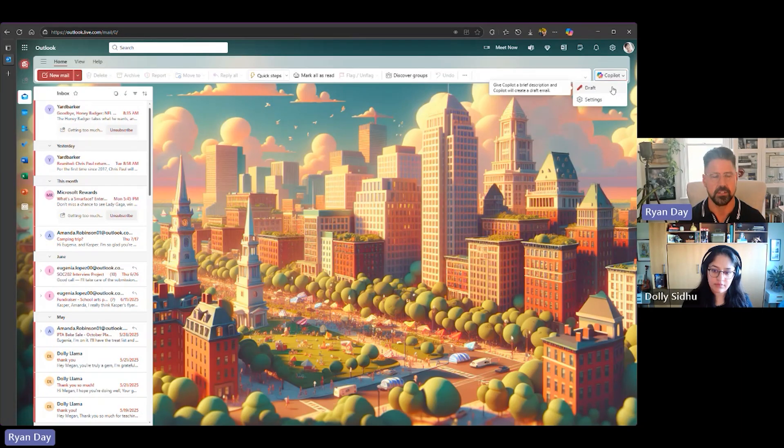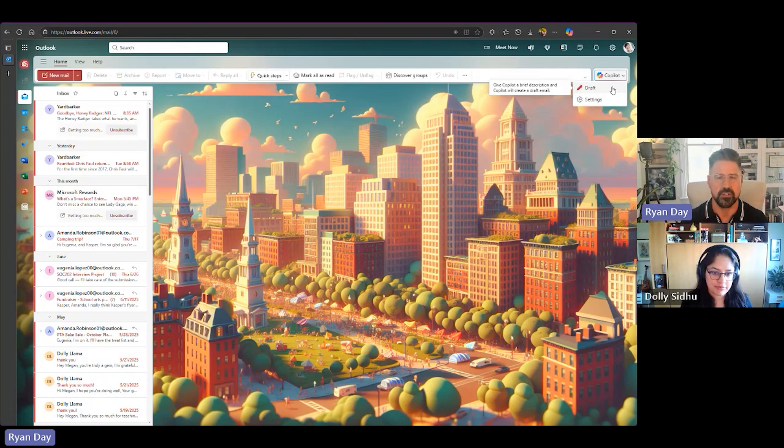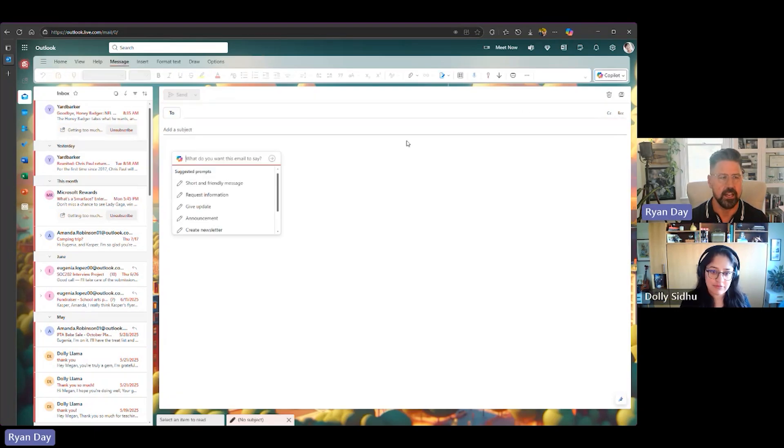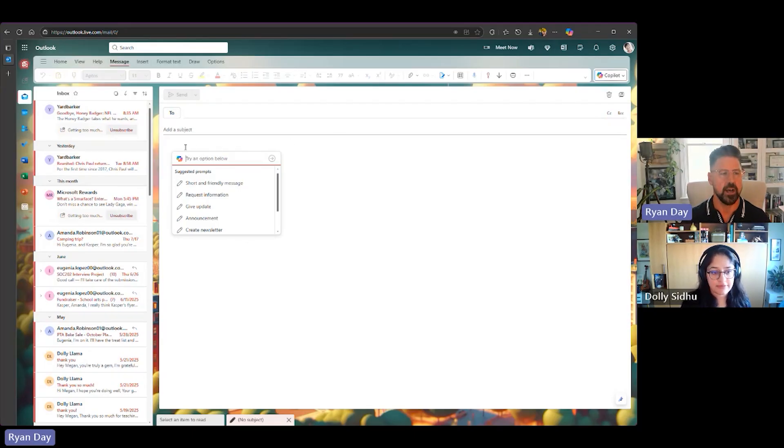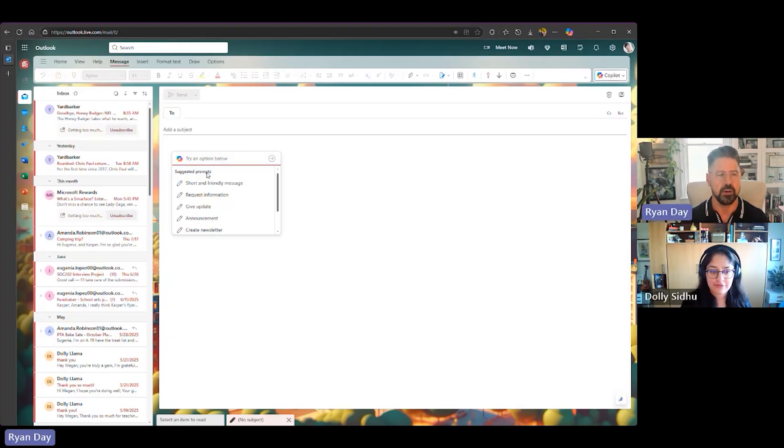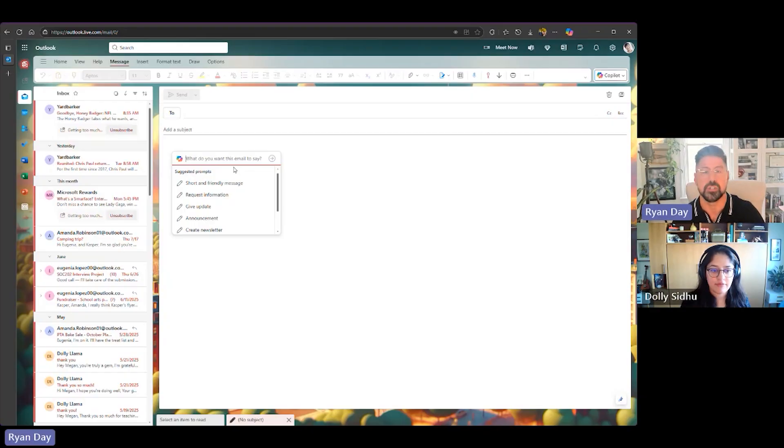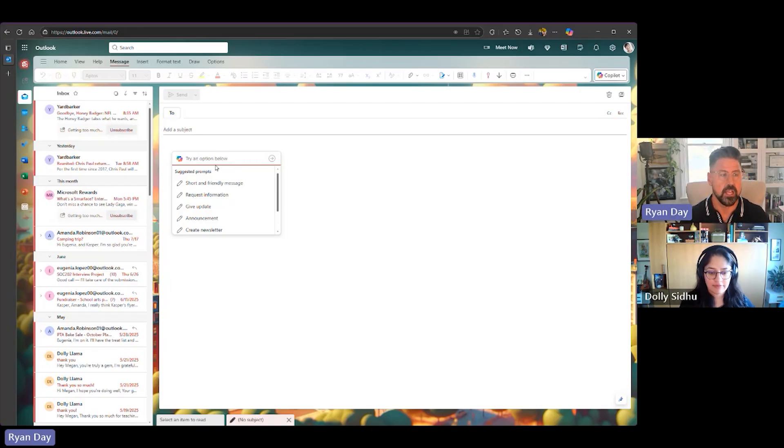Should we get started, Dolly? Yep, let's do it. Perfect. So I'm going to just hit draft up here, draft a new email. And as you can see, immediately it opens up a new email prompt. And you can see Copilot popping up here, prompting you, hey, try an option below. We can write short and friendly messages, request information, et cetera. So we're already trying to help with what I call the cold start problem, helping people use Copilot in Outlook to write messages.